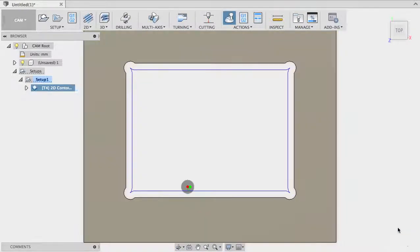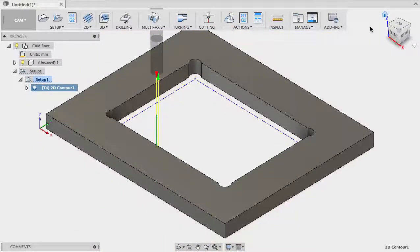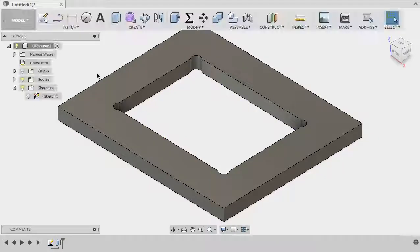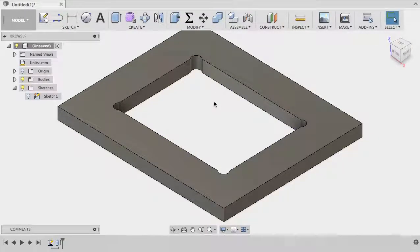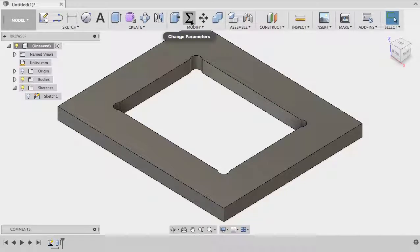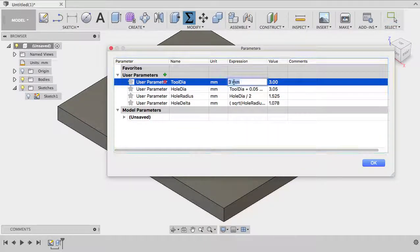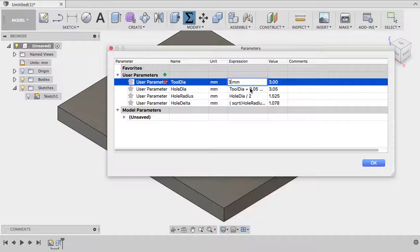Let's close this and go back to the model side because the nice part of that is that it's now fully parametric. I can go back to my parameters and say, well actually you know, I'm not going to mill with my three millimeter mill but I have a 1.6 millimeter tool in my library as well. I click on OK.